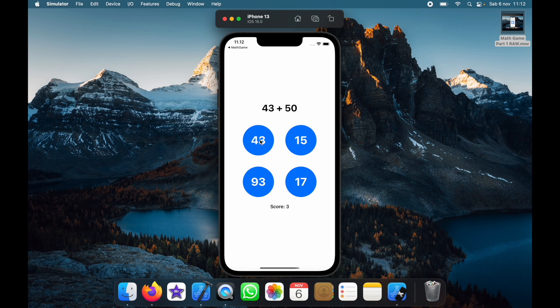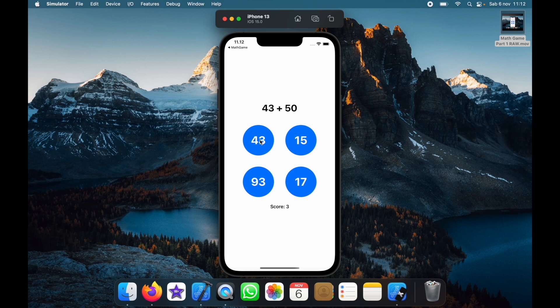The challenge for you guys is to add a timer and also add a high score so that the user can compete and try to get better as they play this game. But I think as a starter project this was more than sufficient.